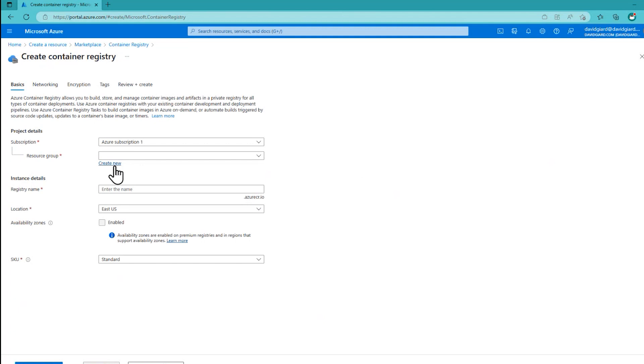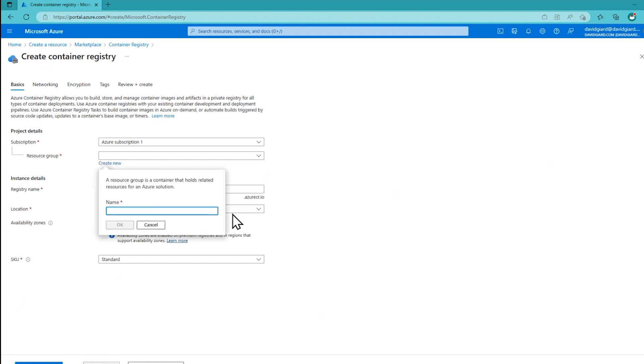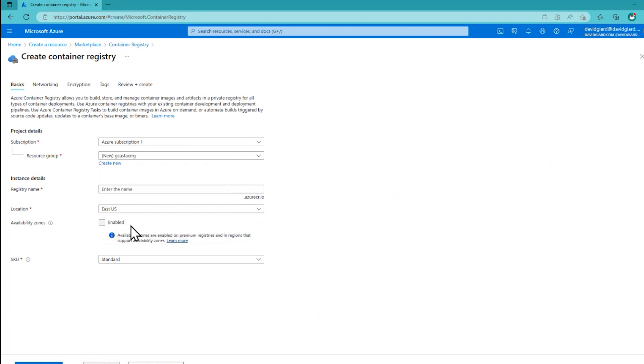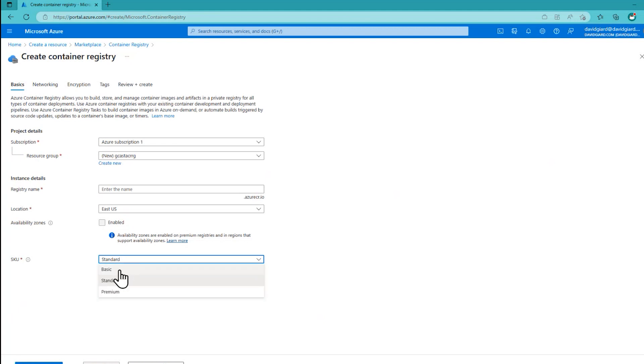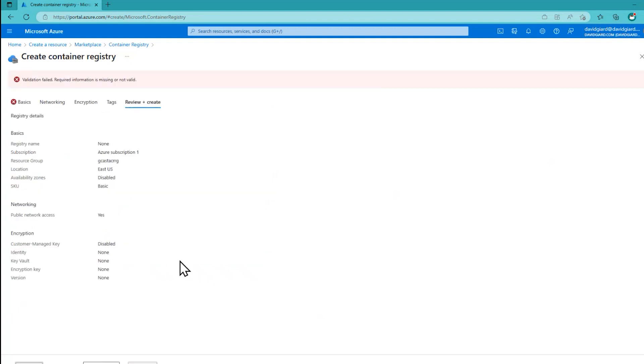And I'll specify. All right, I want a resource group. I'm going to create a brand new one. I'm going to call it Gcast-ACR-RG. Okay. East US is fine. I don't really need the availability zones for this, but if you want to have a little bit more redundancy, you can do that. SKU. I'm going to take, this is just a demo. So I'm going to take the cheapest SKU that's available here, the basic one. Click on review and create.